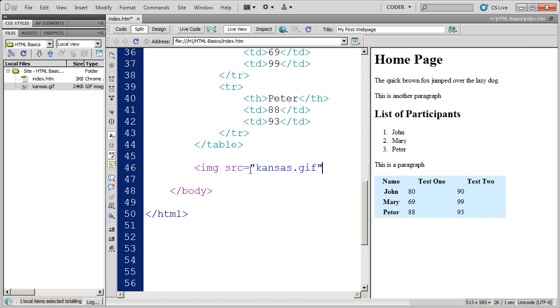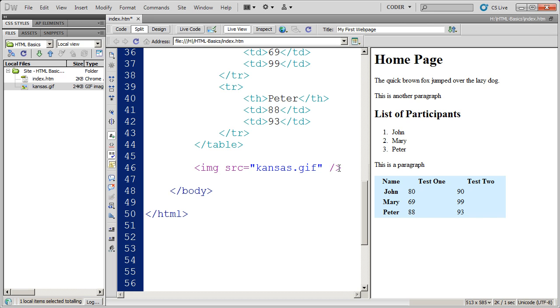Now, the image tag doesn't actually contain any contents. It's only pointing to an image file. So the only thing you need in the image tag is the source attribute.